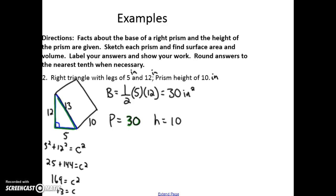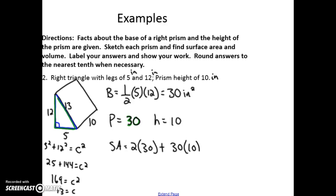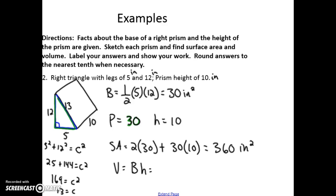So surface area is 2 times capital B plus perimeter times height, which gives me 2 times 30 plus 30 times 10 — that's 60 plus 300, or 360 inches squared. Then the volume is the base area times the height: 30 times 10, which is 300 inches cubed.